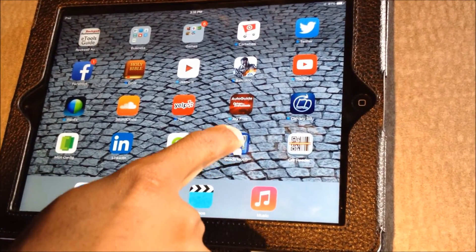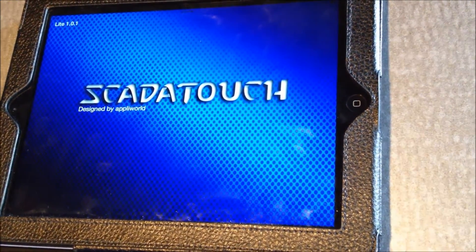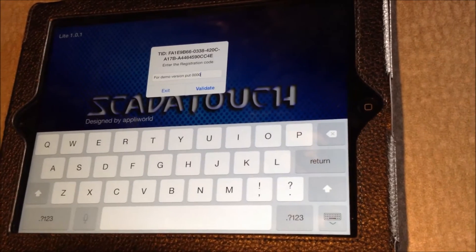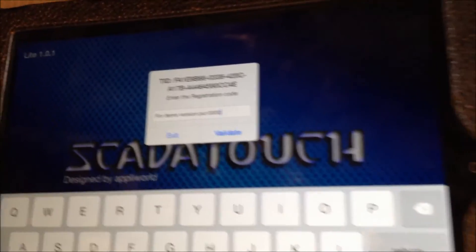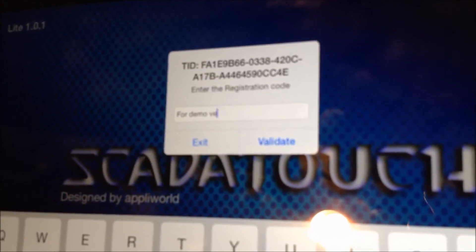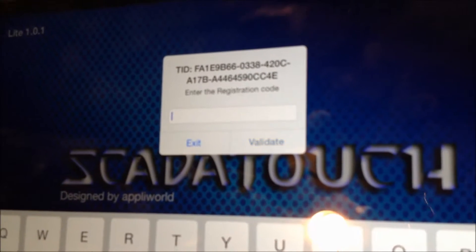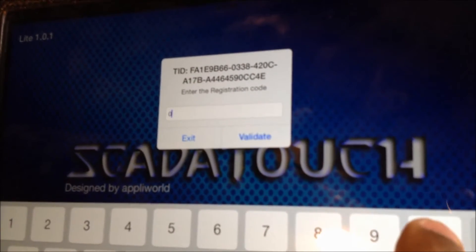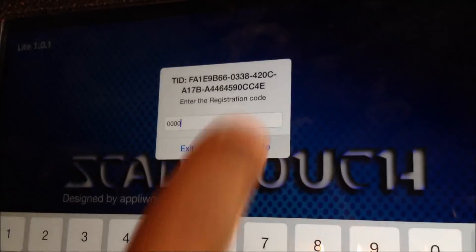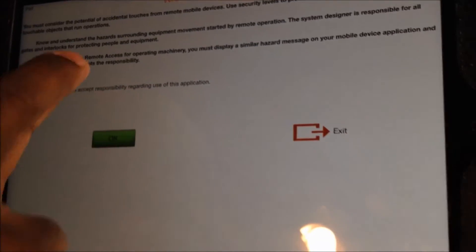Now, go to your SCADA Touch application. When it starts up for the first time, you will be asked to enter a validation code. Delete everything there and type in 0000, then click Validate. Select 'I accept responsibility' and click OK.